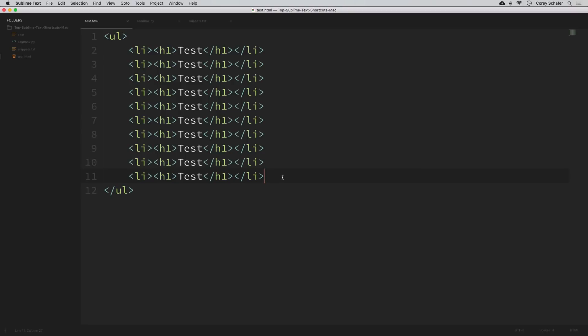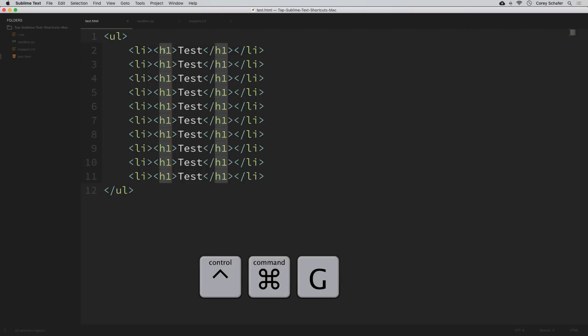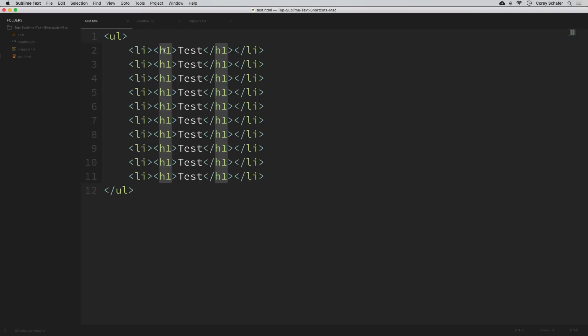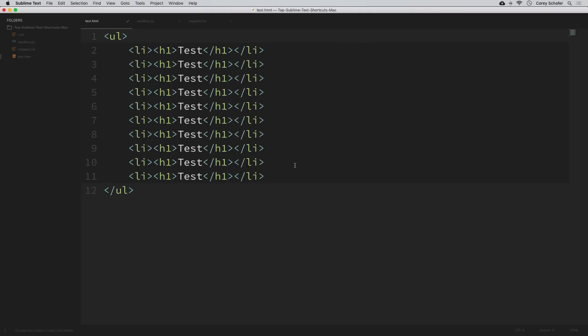Using command-click is one way to get multiple cursors. Another use case is editing something in multiple places — for example, changing all h1 tags in this list to h2 tags. You might think to do a standard find and replace, but a shortcut is to click on the first h1 and press control+command+G, which highlights all h1 tags for editing. Then we can edit all of those to be h2. But in a larger document you might have h1 tags outside this list you don't want to change, so highlighting all of them might not always be what we want.